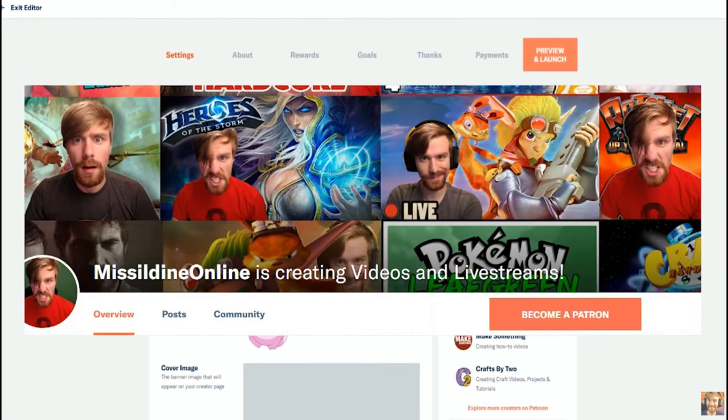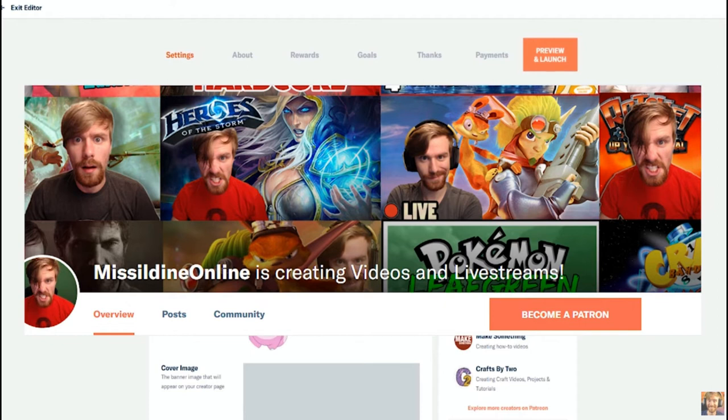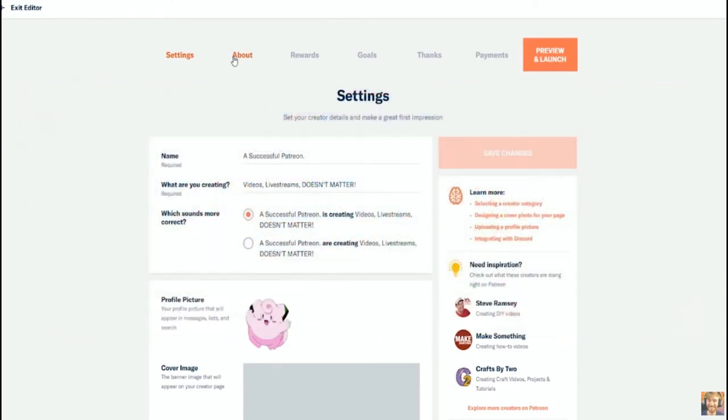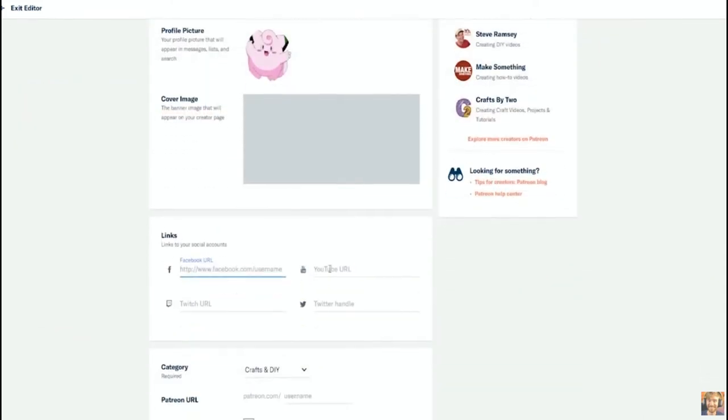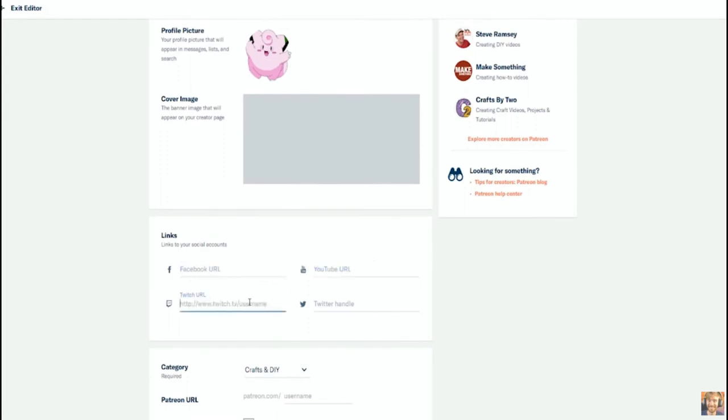Be creative when it comes to your cover image. For instance, I'll just use myself as an example. What I've done is I've actually taken a bunch of thumbnails from all of my previous streams and compiled them into one image as my cover image.